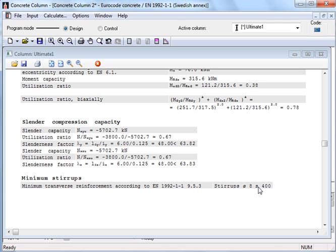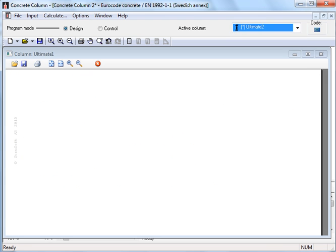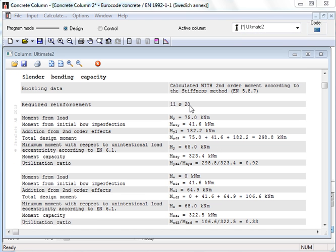For load case ultimate 2, 11 bars with diameter 20 is enough, so ultimate 1 will be decisive in this case.